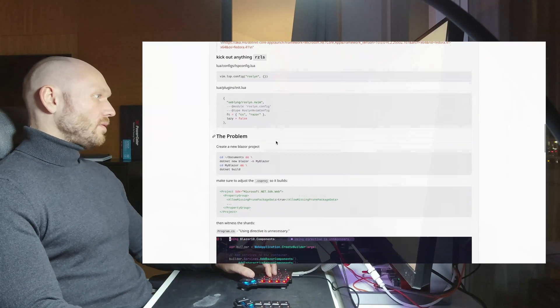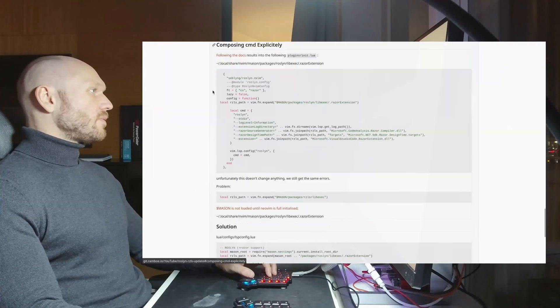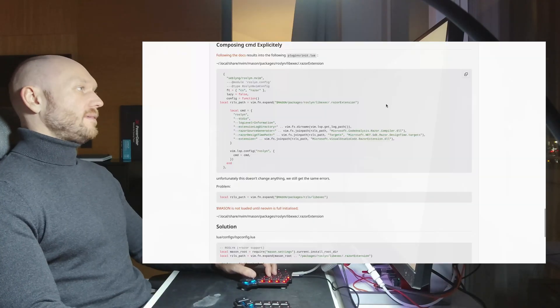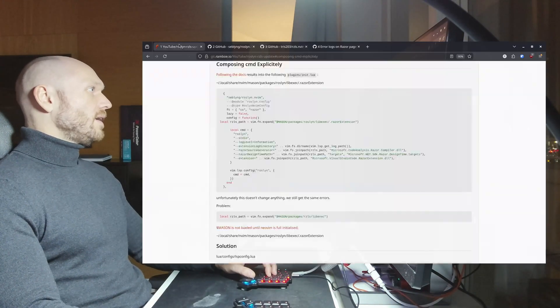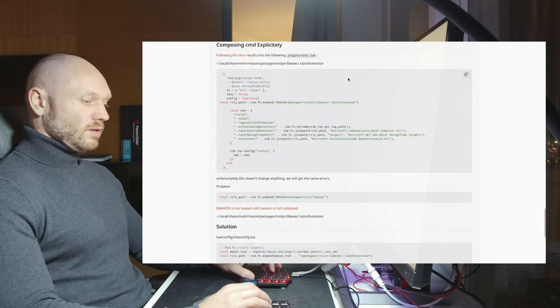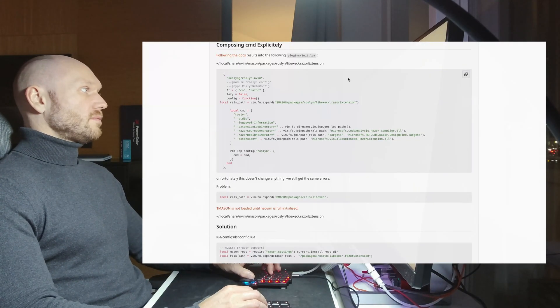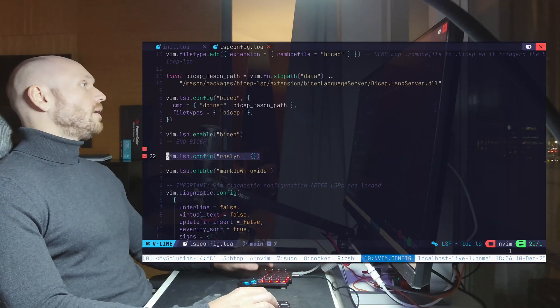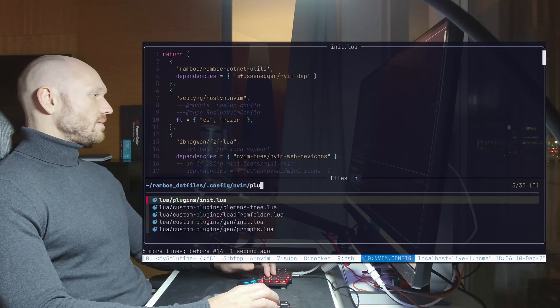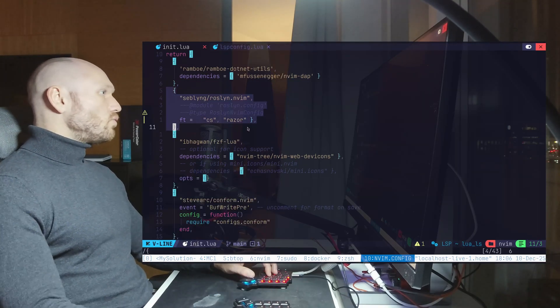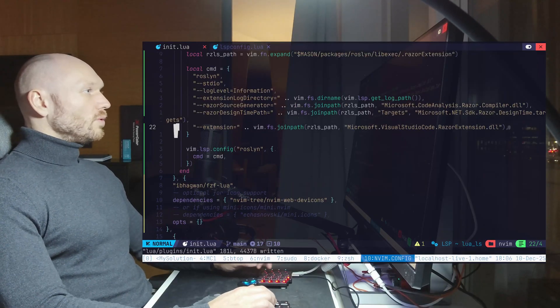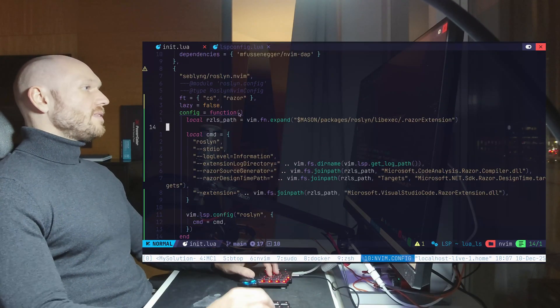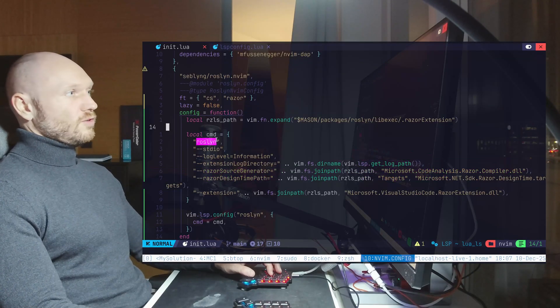But scroll down my tutorial. I already corrected what we get in this section right here. And the corrected version looks like this. So I now just copy this one, go back to my machine, go back to my NIVM configuration into my plugins initlua, and replace the Roslyn NIVM section that is pretty small now with the big one that passes in the libraries directly into the Roslyn command.